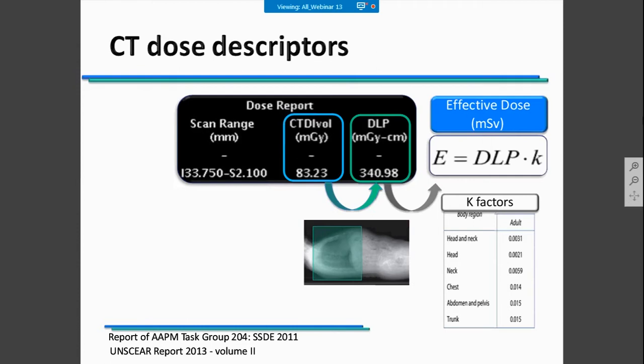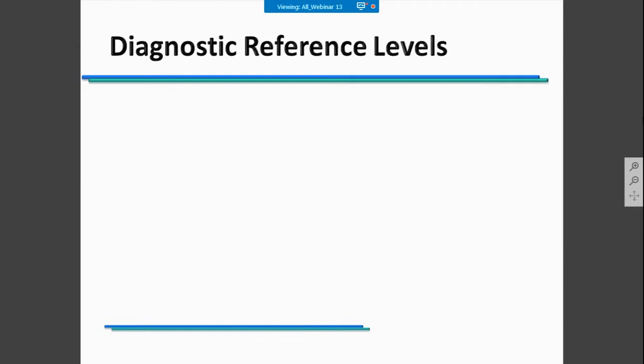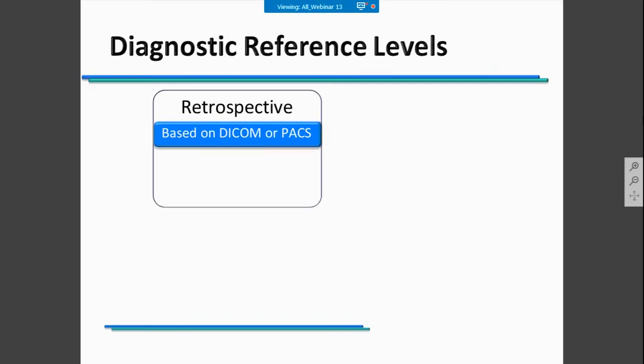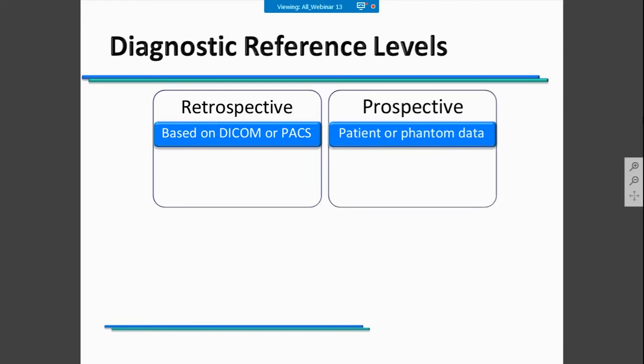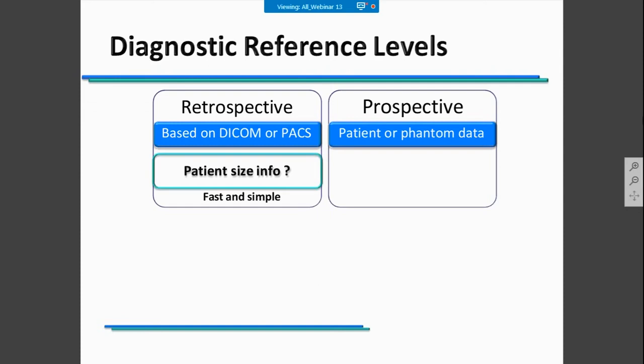The most common CT dose descriptors are still CTDI vol and DLP values. They are used to calculate diagnostic reference levels. Diagnostic reference levels can be calculated in a retrospective mode based on DICOM header information or on a dose management system, or in a prospective mode based on patient or phantom data. If you are calculating in a retrospective mode, sometimes you don't have enough data about patient size and could include different types of patients. However, this method is very fast and simple.